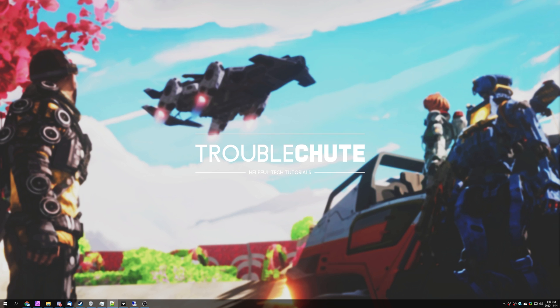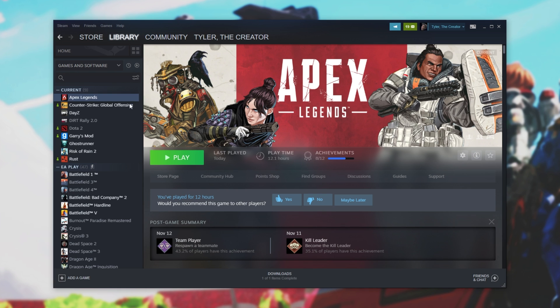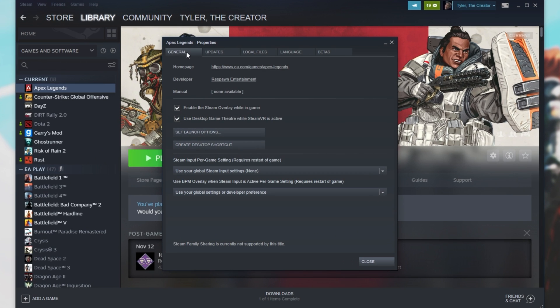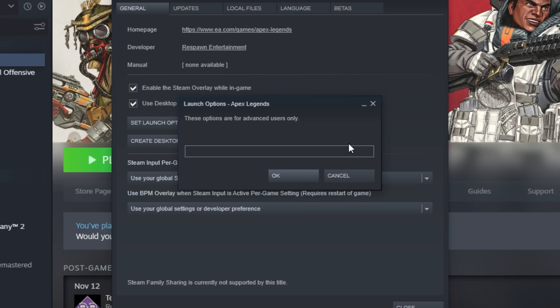We're done with the Windows section. Before we get into the game, let's add some launch options. So, open up Steam, right-click the game, and then click Properties. Then, on the General tab, make sure to click Set Launch Options. We'll be adding hyphen high to force the game to run at high-priority mode, meaning it can take as much power from our PC as it wants to run its best.